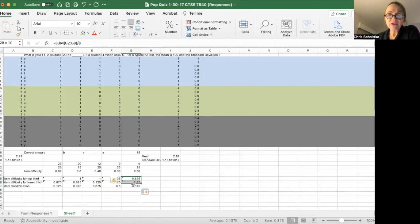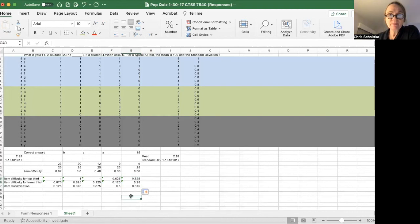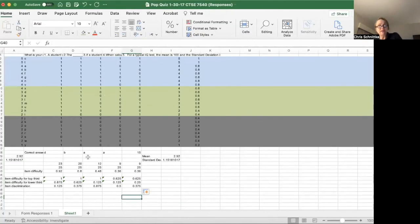So this actually tells you it's a pretty decent question. Okay, that's how you calculate item discrimination. So I made a video to show you how to do this.